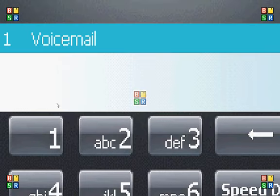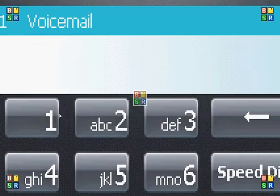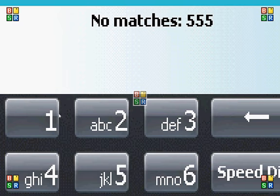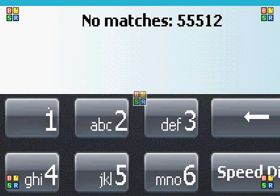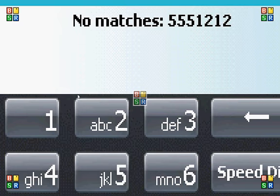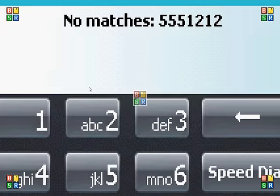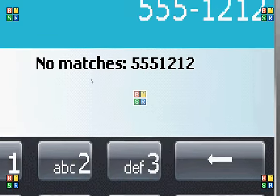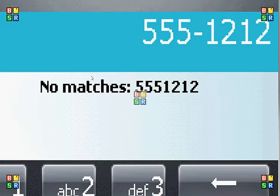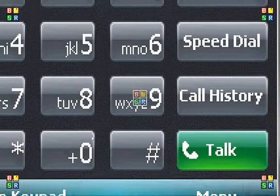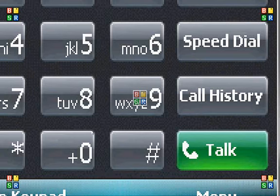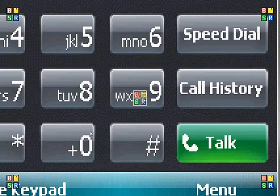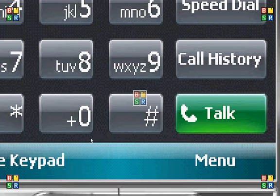Here's your dial pad. And it says here no matches for this number. What it's done is that it's actually searching through the contact list to try and find matches. There's nothing in the contact list so I can't do anything. And then when you're ready to make a call you just tap talk.